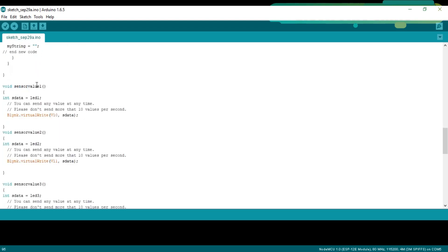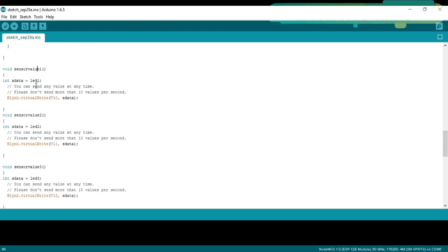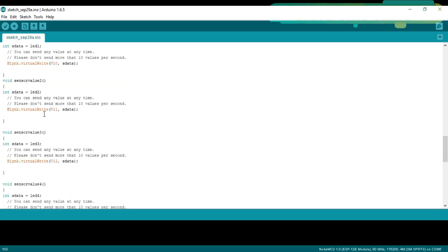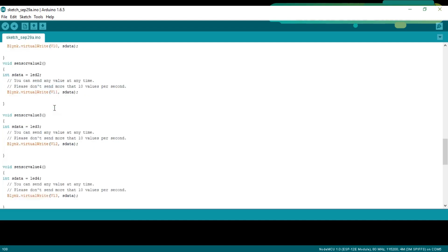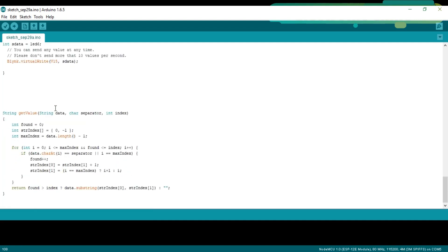SensorValue1 is a user defined function and is used to send the value stored in LED1 to the virtual pin 10 using the blink dot virtual write function. And, similarly, the sensorValue2 function is used to send the LED2 value to the virtual pin 11 and so on for the remaining functions. GetValue is a user defined function and it takes three arguments as the input: data, separator and the index. This function is used to split the string message using comma as the delimiter.